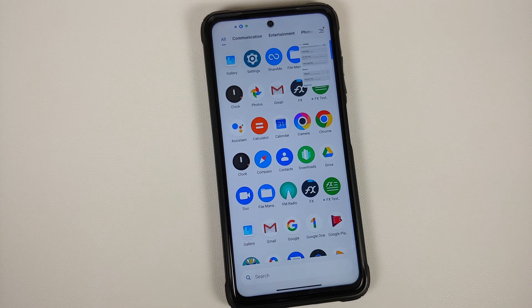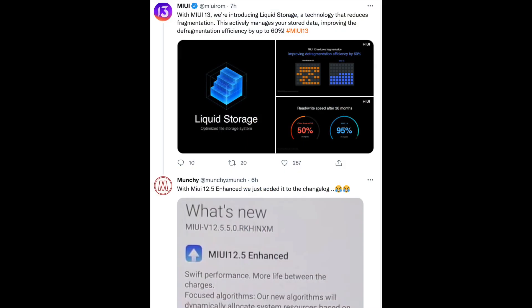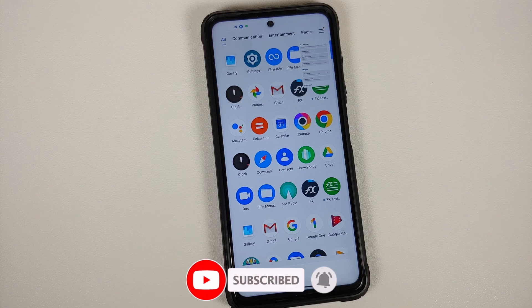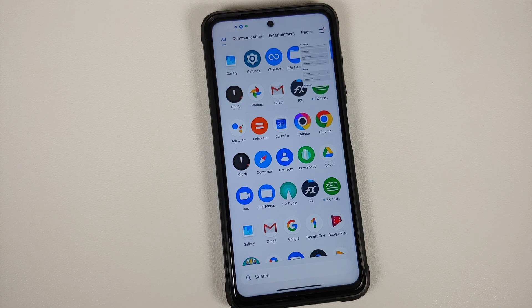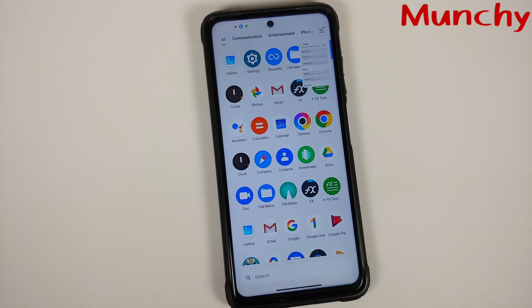I have a few queries: with MIUI 12.5, did you just add it to the changelog or did you actually make any changes under the hood? Because you are now claiming all these features are coming with MIUI 13. Or alternatively, you made those changes with MIUI 12.5 and are now rolling them out again with MIUI 13. Xiaomi is making a meme out of themselves — people call it 'meme UI' and MIUI 13 has proved that it is exactly that.